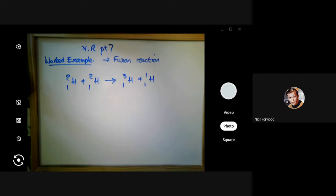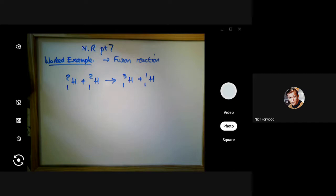Overall, fusion reactors are much safer than fission reactors because the daughter products are not highly radioactive. Alpha particles from fusion are readily absorbed by a sheet of paper or a few centimetres of air.